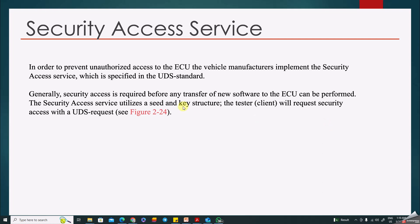The action is: first you send a seed request, and based on that you get a key value. There will be some algorithm used to generate the key, which is specific to the OEM. The number of bytes for the seed and key is also OEM-specific, but generally it will be three or four bytes. In order to prevent unauthorized access to the ECU, the vehicle manufacturer implements the Security Access Service as specified in the UDS standard.